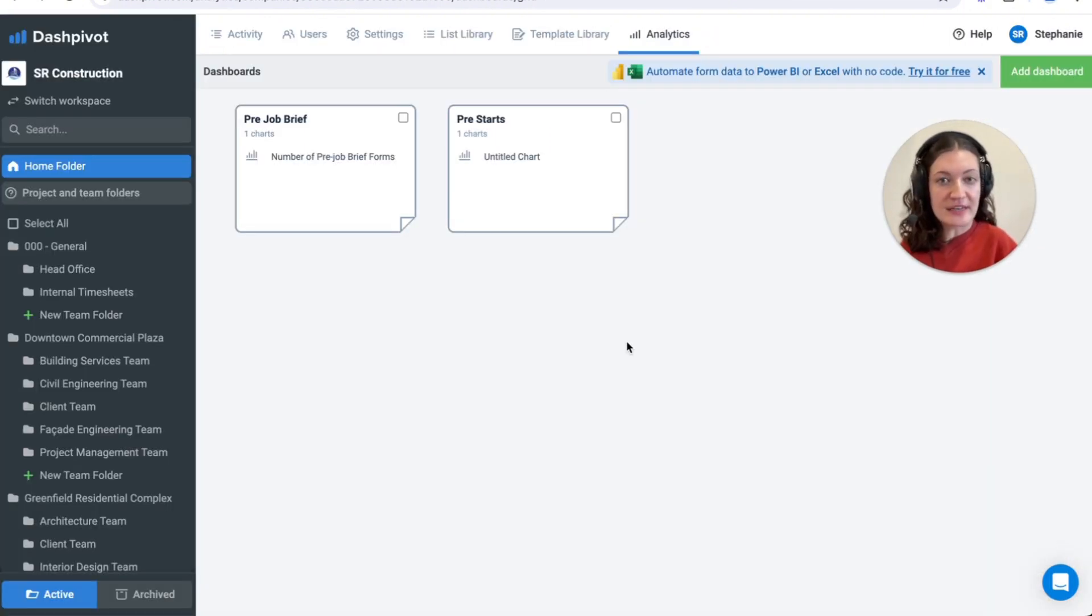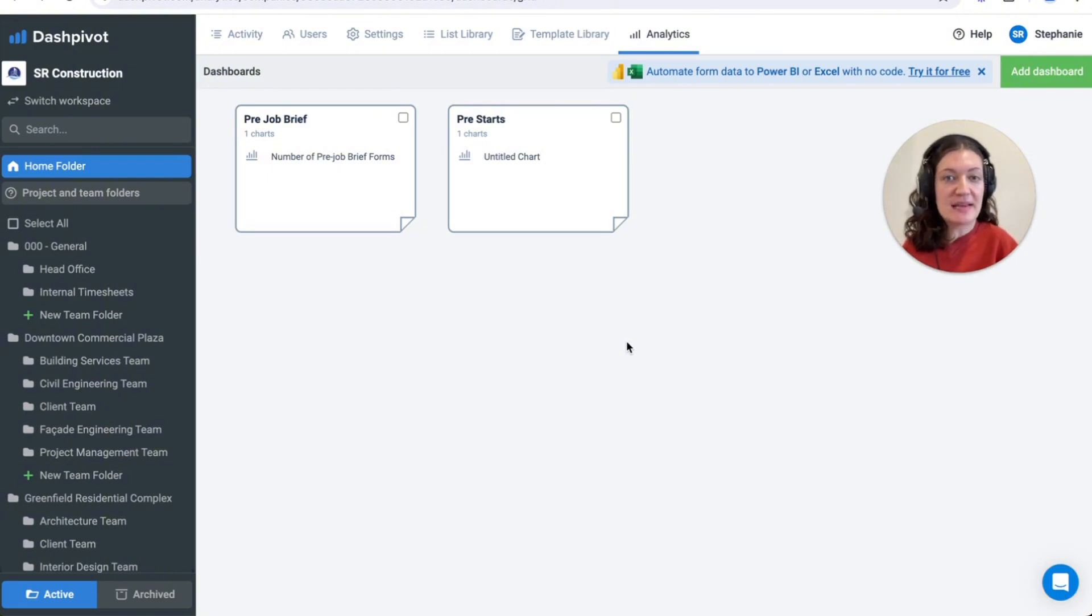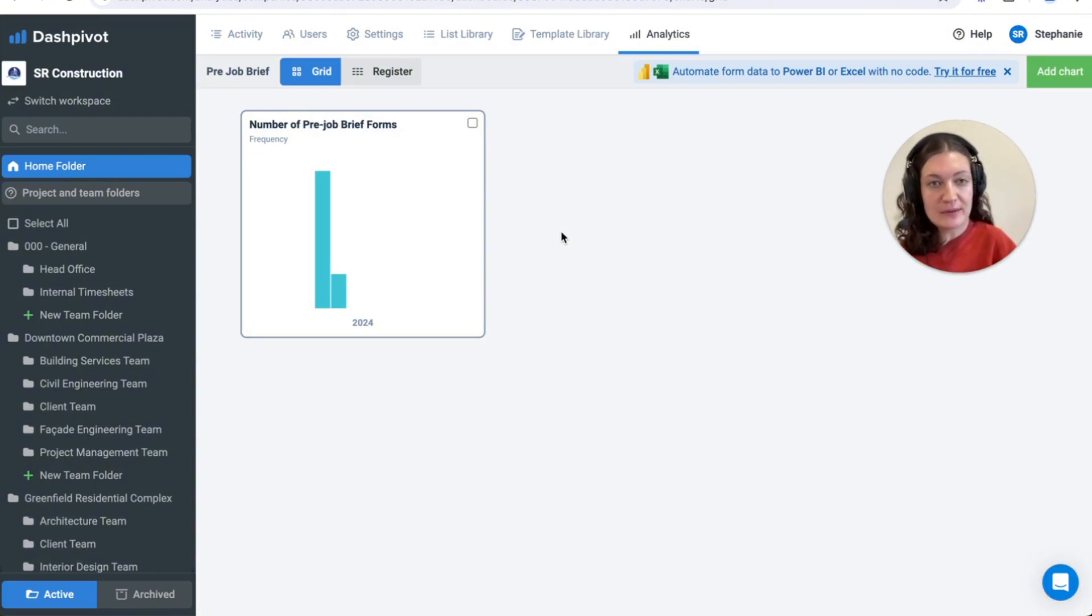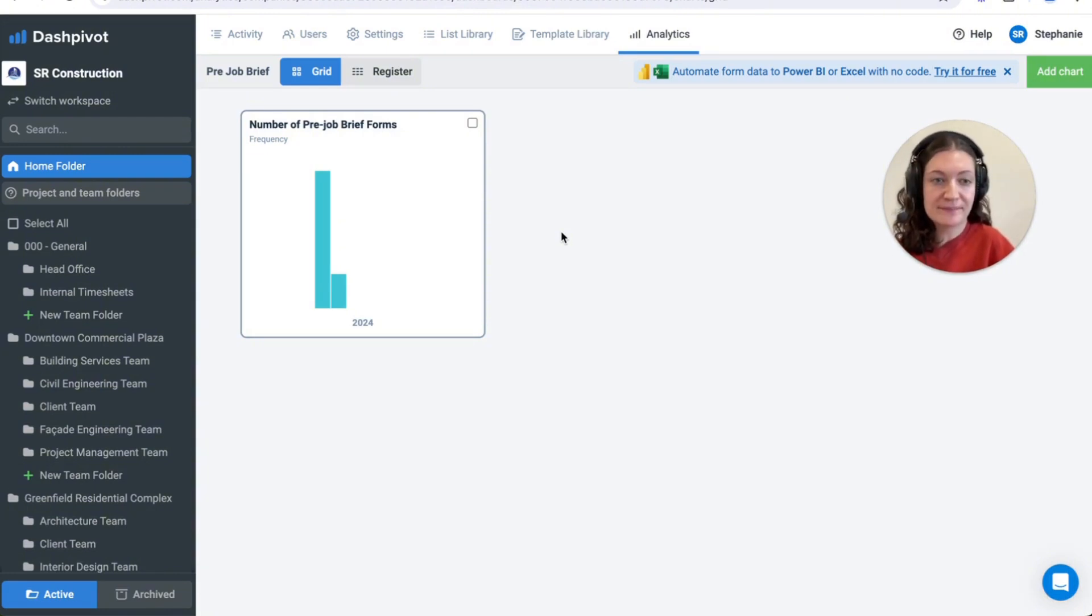Information captured within Dashpivot can additionally be analyzed further using the analytics at a team folder level or the home folder level, such as looking at the number of pre-briefs that have been created over a specific period of time.